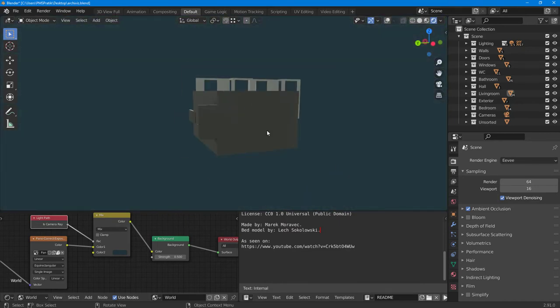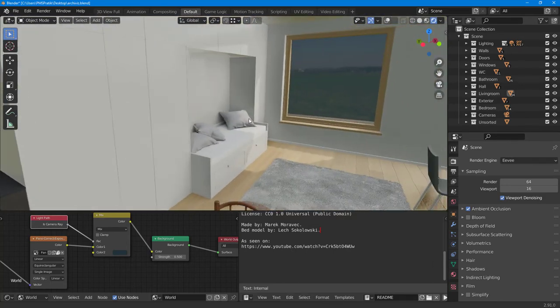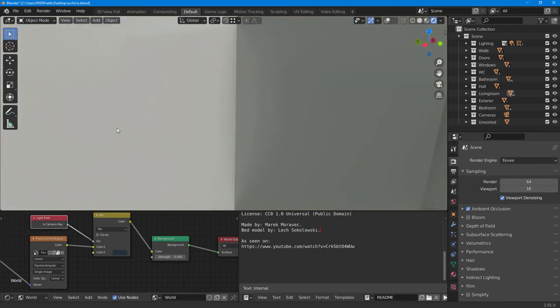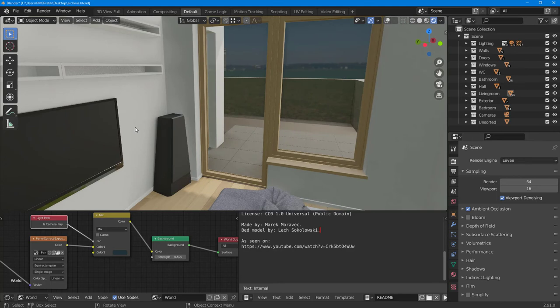That is how you can use the Blender demo files and work around with them. You can download demo files from the blender.org website and see how they look inside of Blender. I hope you guys learned something — as always, please like, comment, share, and subscribe.